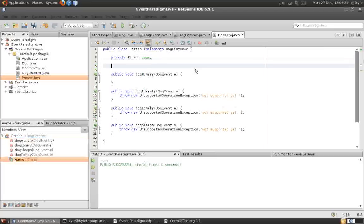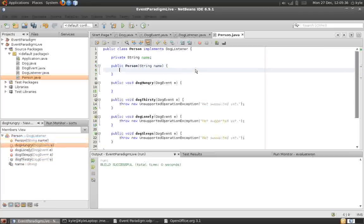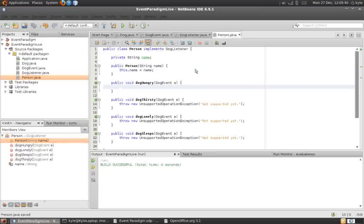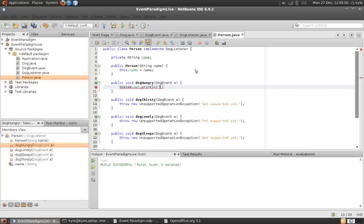So, when the dog is hungry, before implementing these four methods, let me add the constructor. The person, as you can see, will have a name so that we can easily refer to him in the output. Okay, so let's implement the four listener methods.